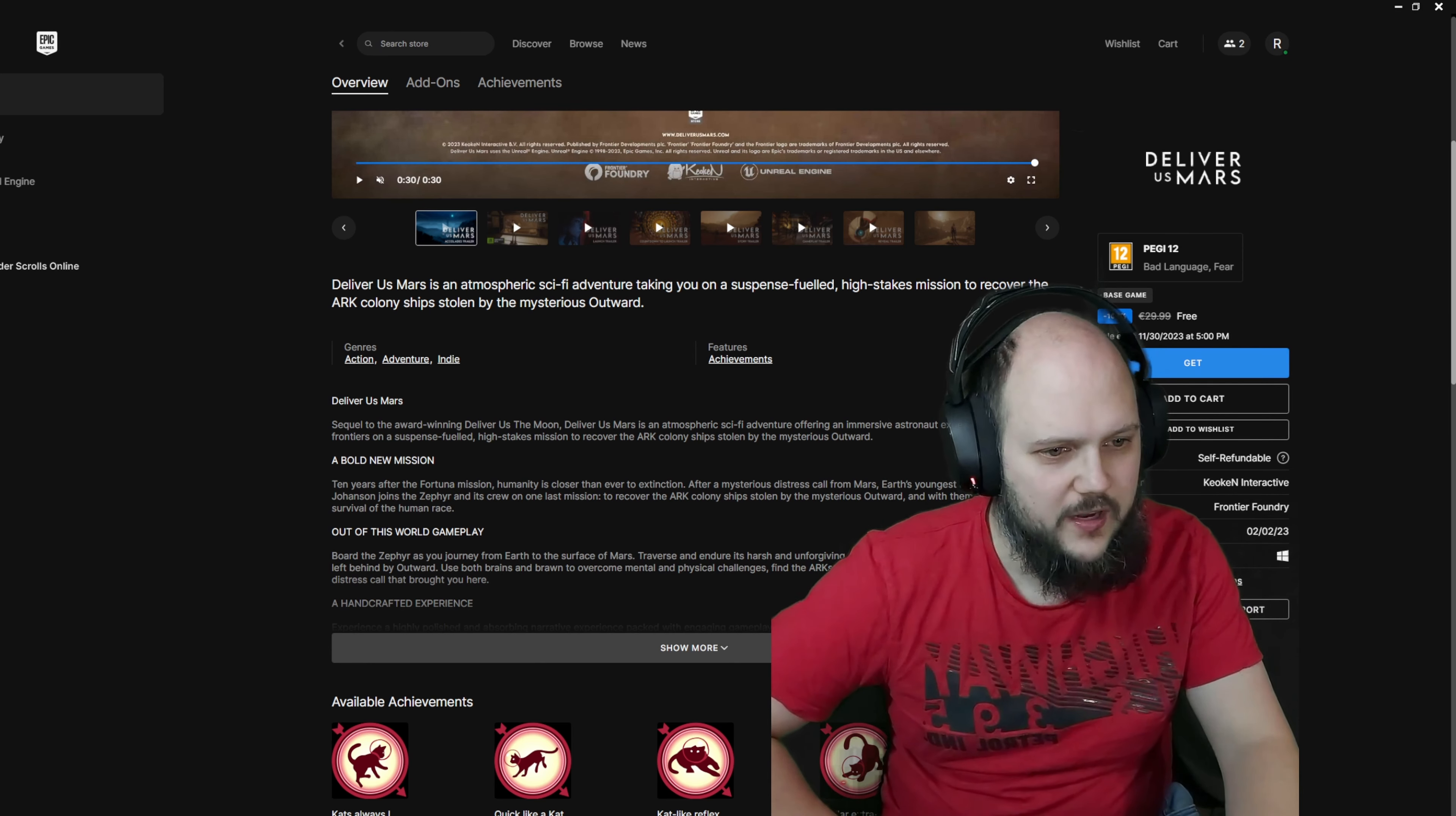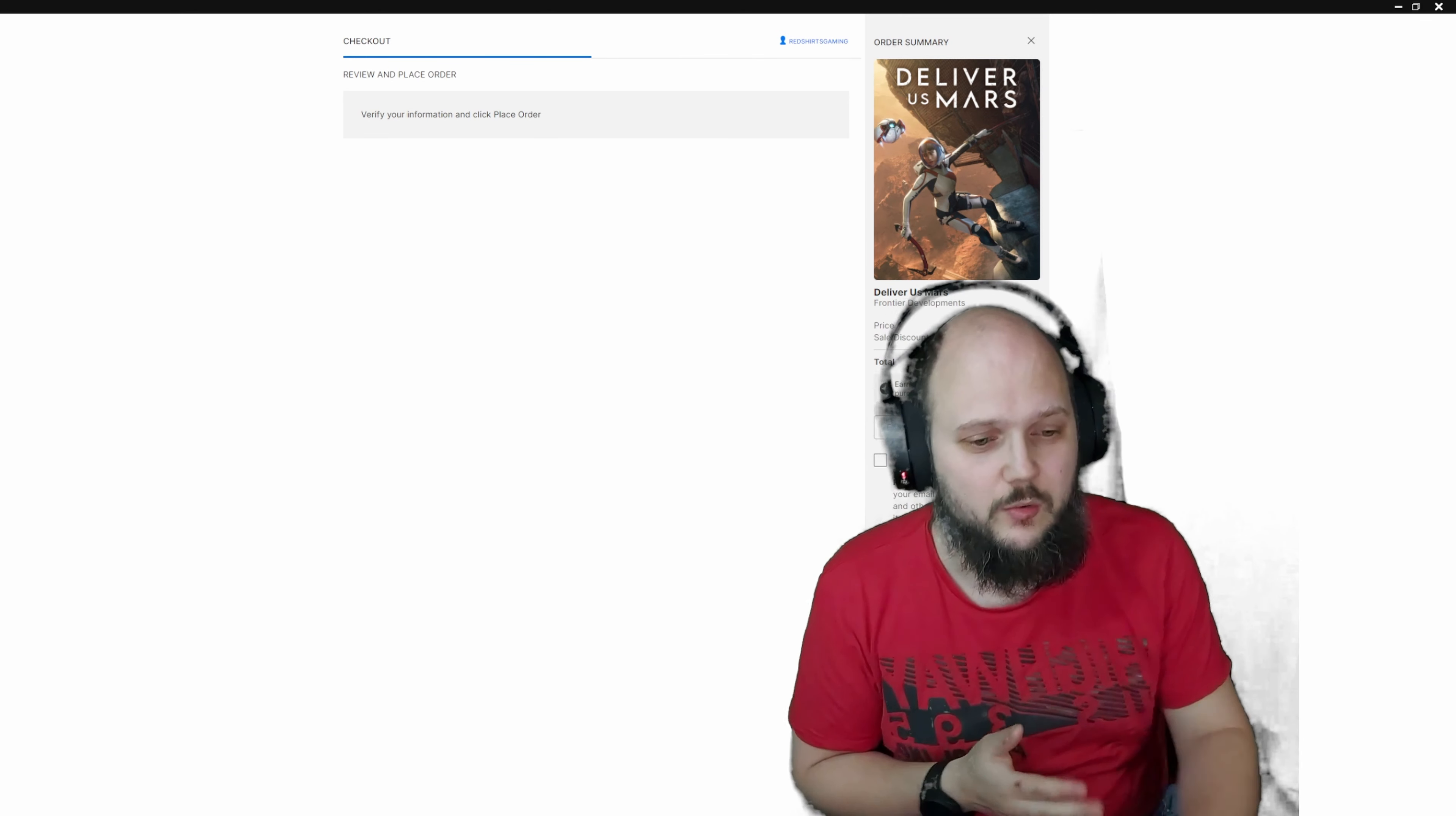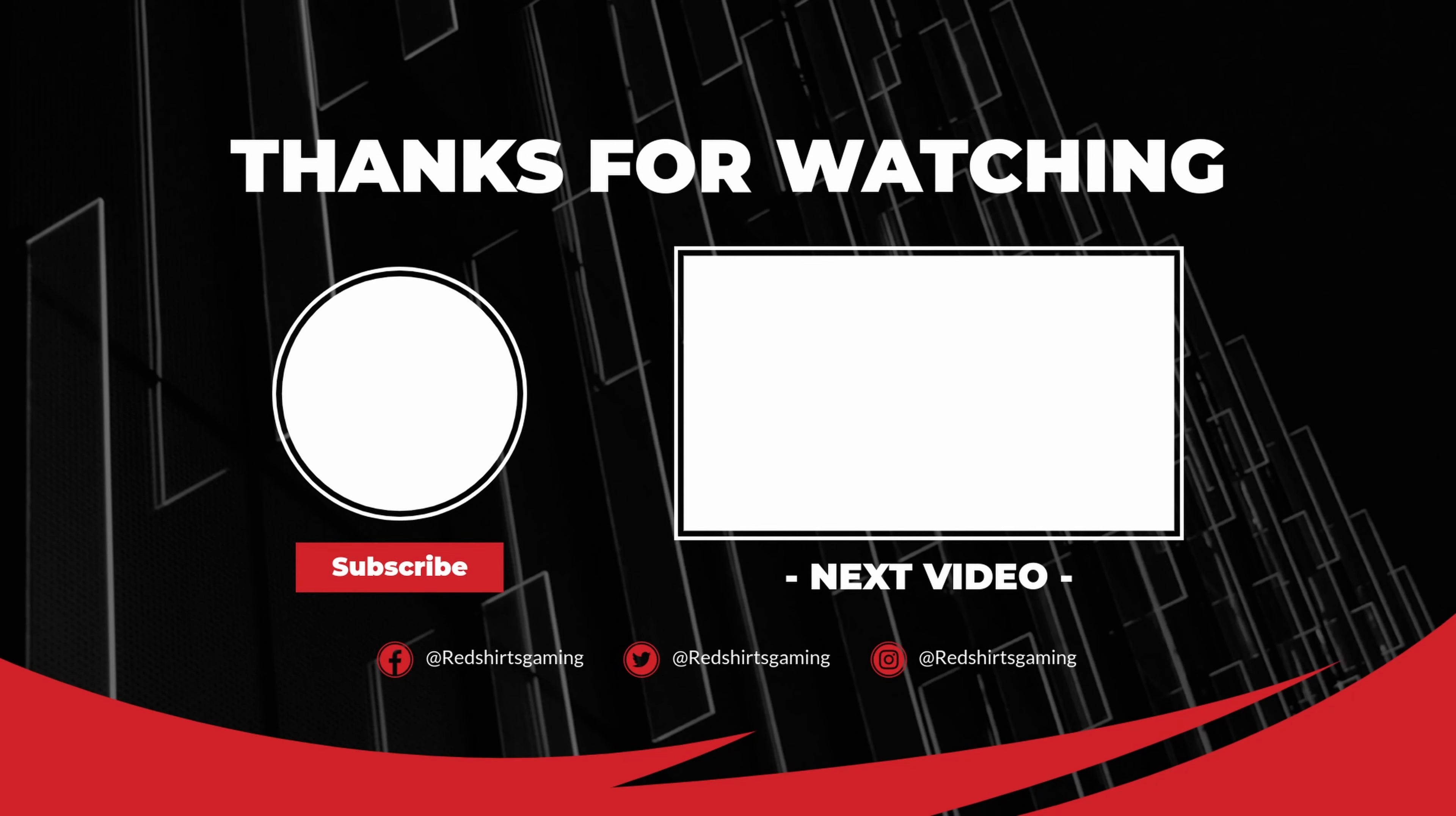Get this game, play this game. It's amazing—at least I'm assuming that if it's at least half as good as Deliver Us the Moon, it's gonna be amazing. Get it for free, play it for free. Get it before November 30th, and as always, have fun.